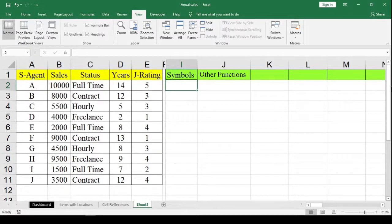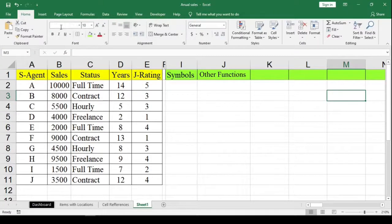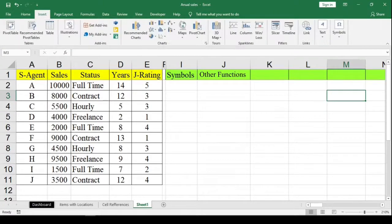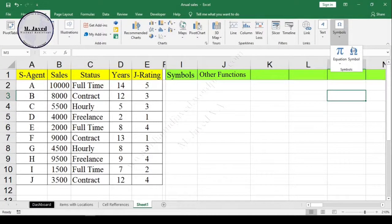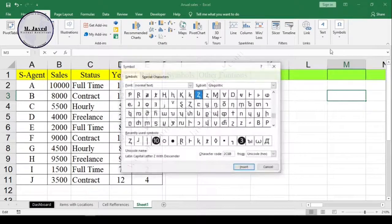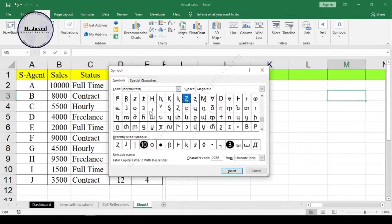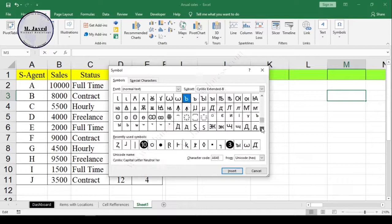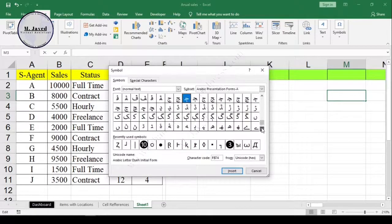To add symbols, go to the Insert tab and click on Symbol. It will open a small window where you will be able to find and select a symbol of your choice.